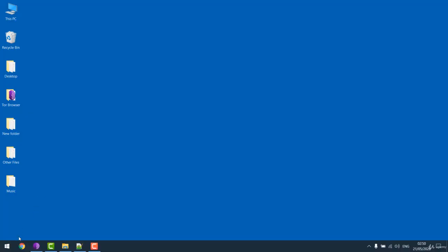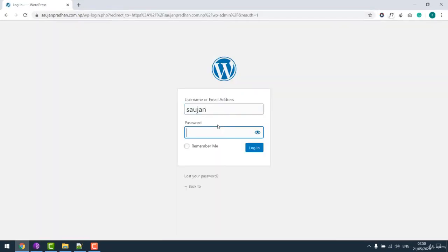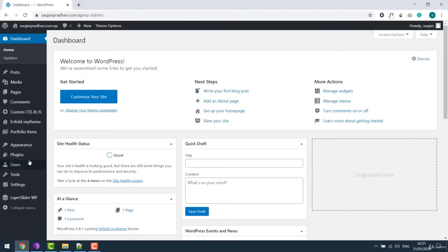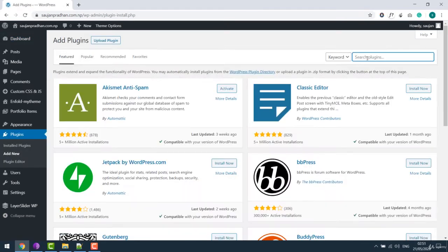So let's open the browser and go to your WordPress dashboard, enter your username and password. Now go to plugins and add new and search for WP file manager.